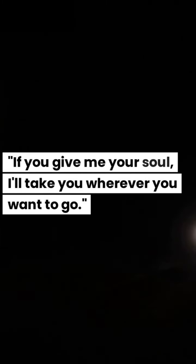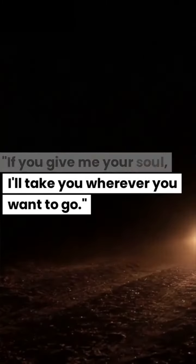I have a special offer for you, he said, his voice low and menacing. If you give me your soul, I'll take you wherever you want to go.